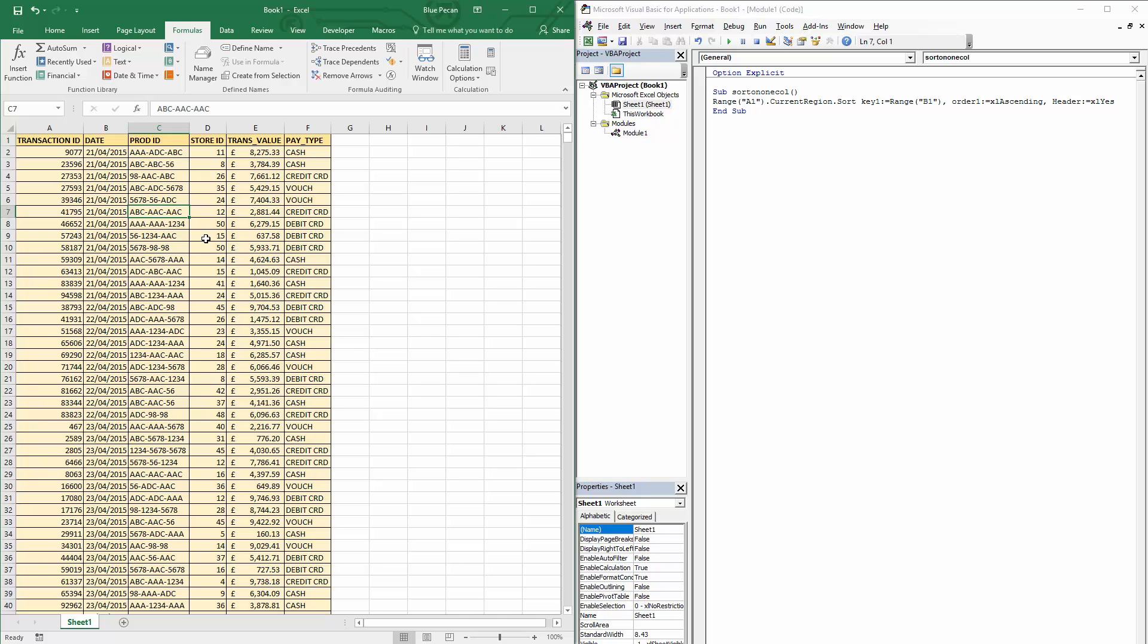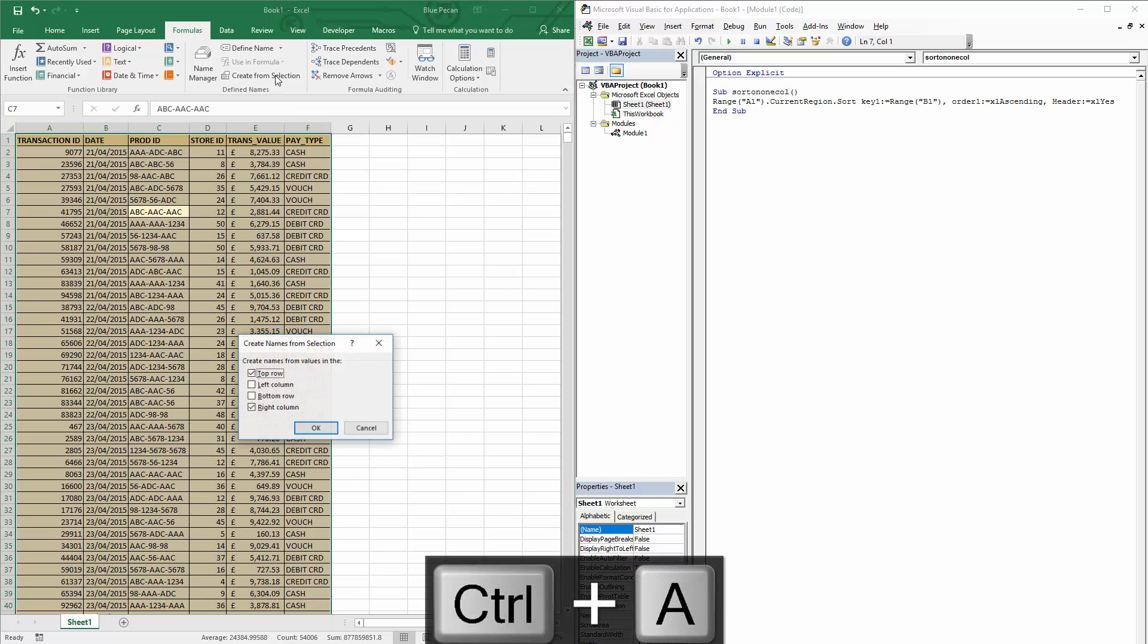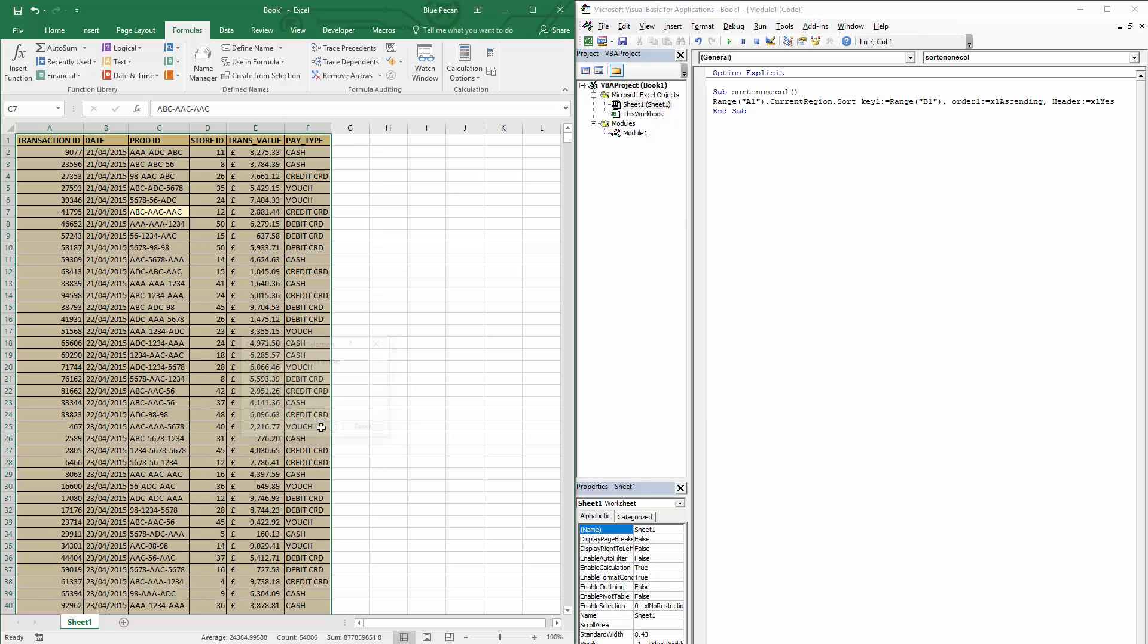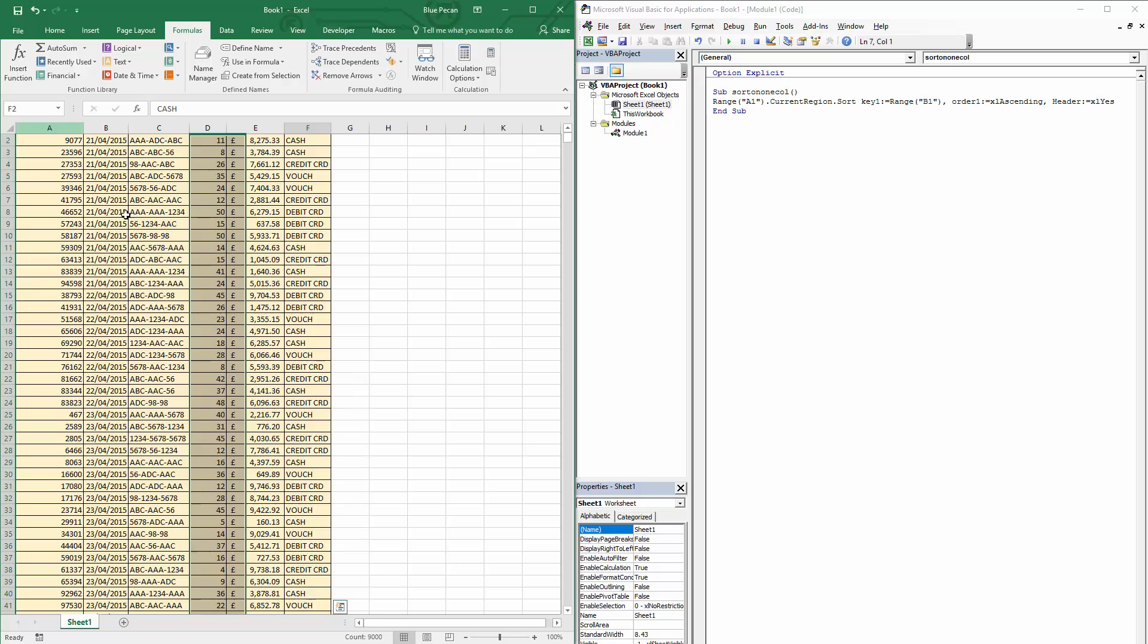I'm going to select the whole database, so Ctrl+A, and I'm going to click on Create from Selection. And I'm going to use the top row only to specify names for my columns. So I click on OK, and so then in the Name Box you can see that each column has been named. If I select the name, it selects the appropriate column.